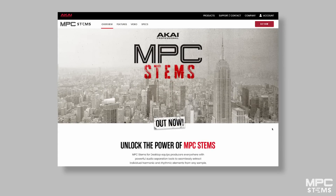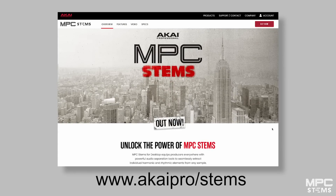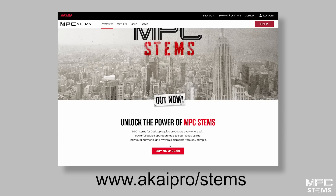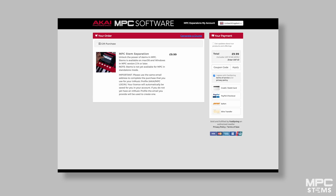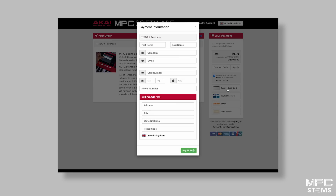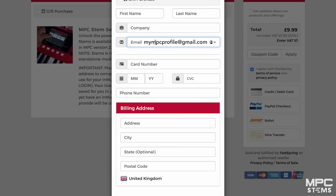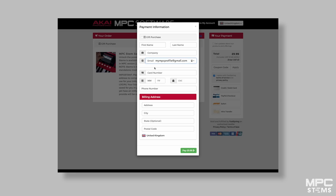To begin, you'll need to purchase MPC Stems from akaipro.com/stems by clicking on the Buy Now button. This will redirect you to complete your order. When providing your details, make sure that you use the InMusic Akai profile email address that you use to log into your MPC. This will link the stems activation directly to your Akai MPC account.